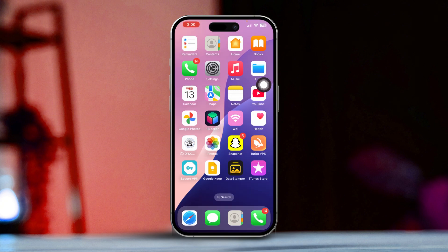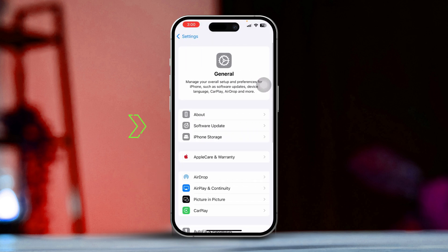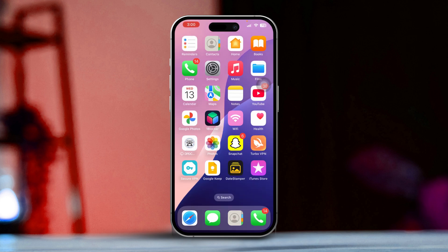Solution 2: Check for Software Updates. Open the Settings app, scroll down and tap on General, then select Software Update. If you see an update available, go ahead and download and install it. After updating, check if the Find My or iPhone option is still grayed out.